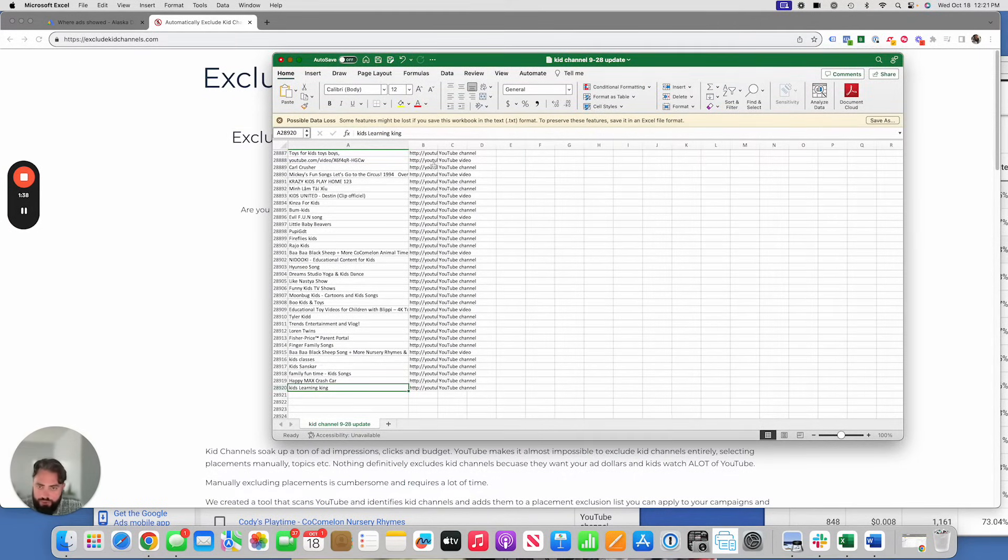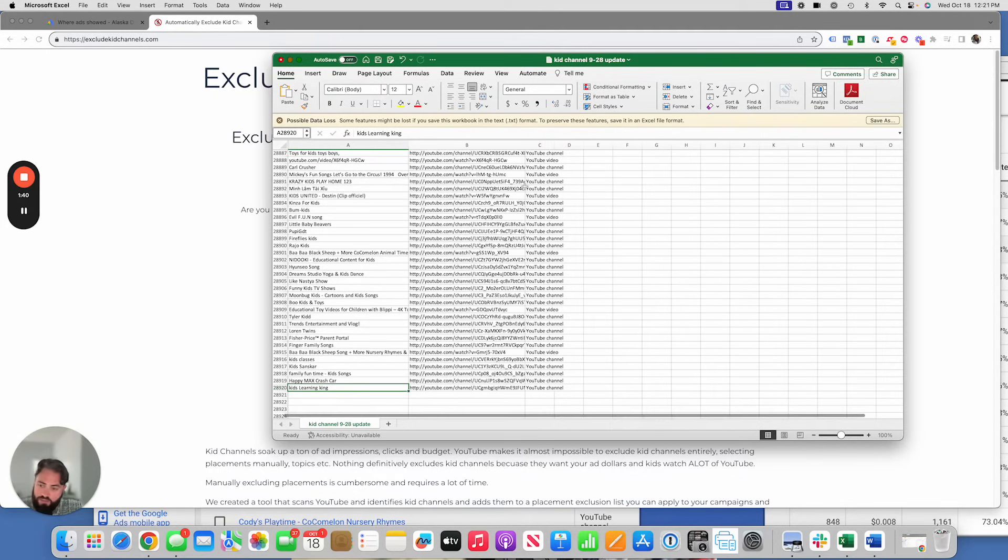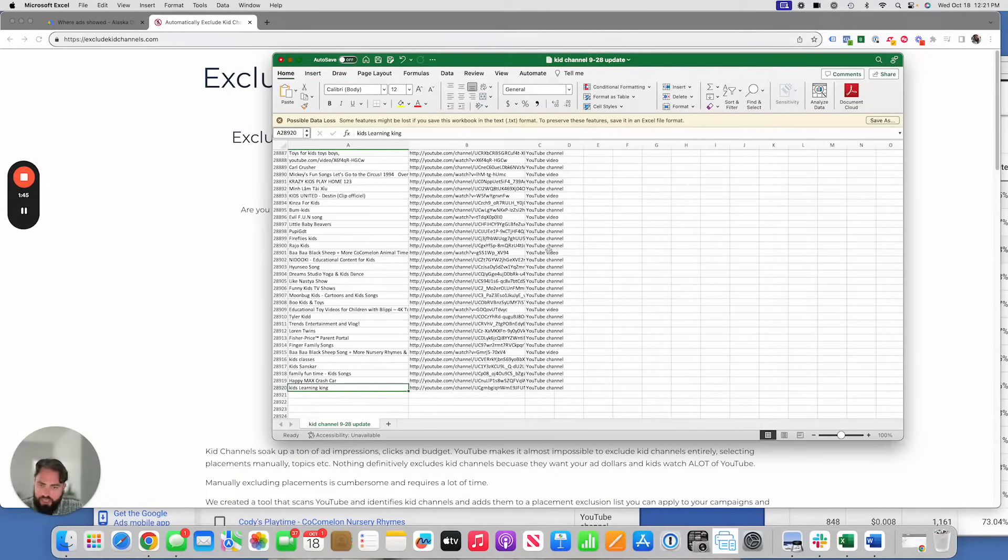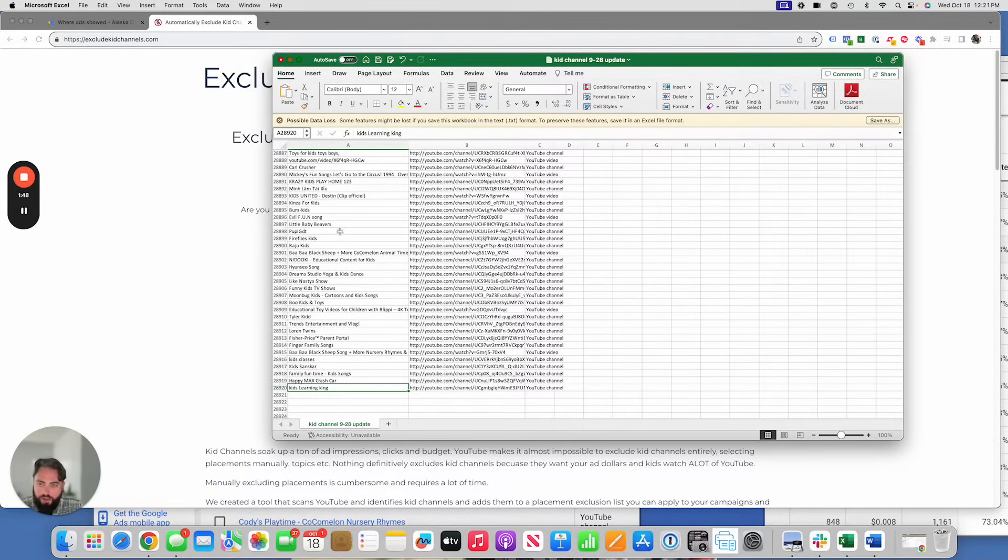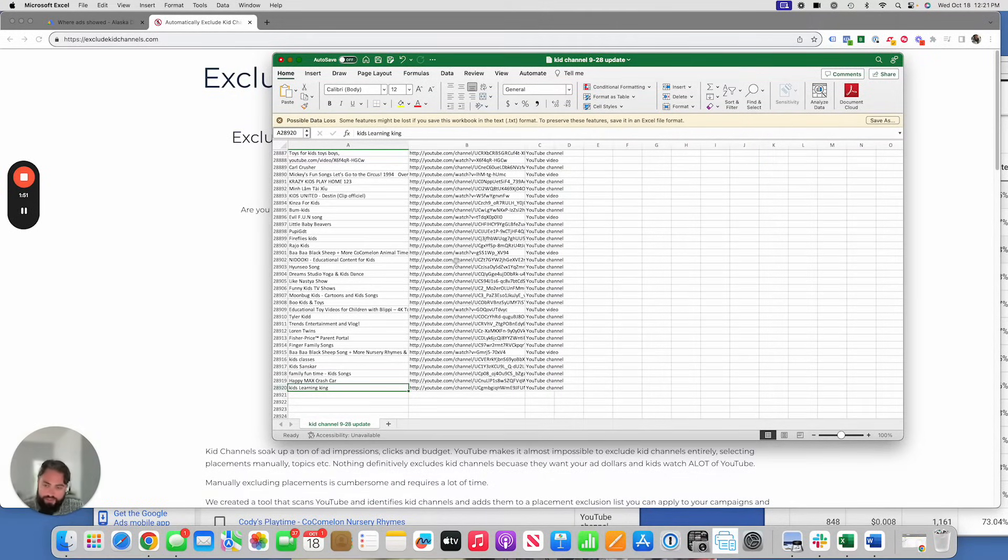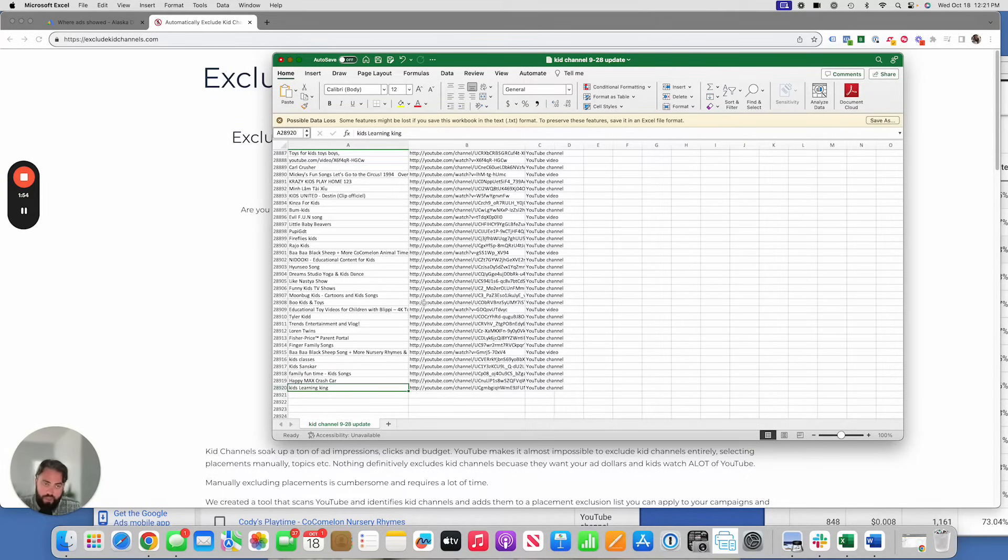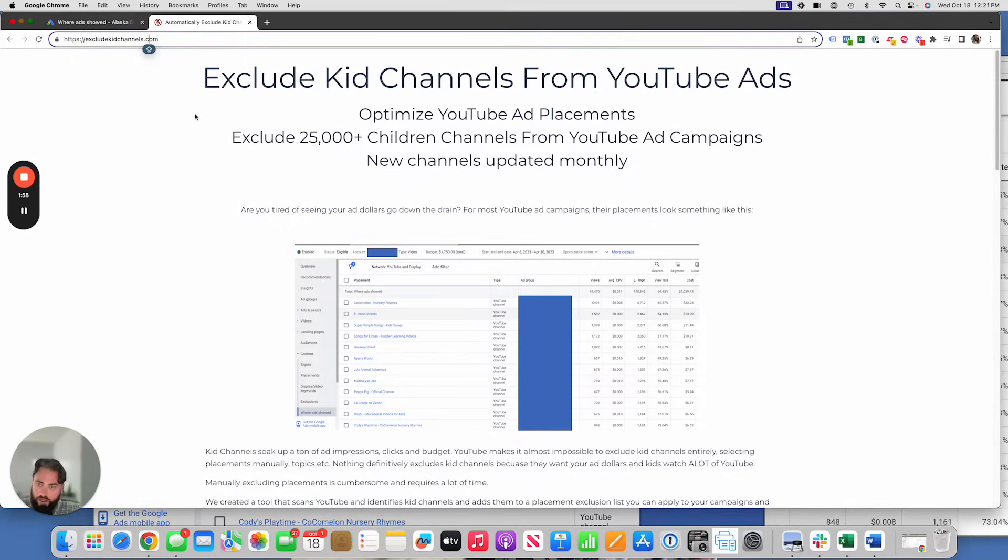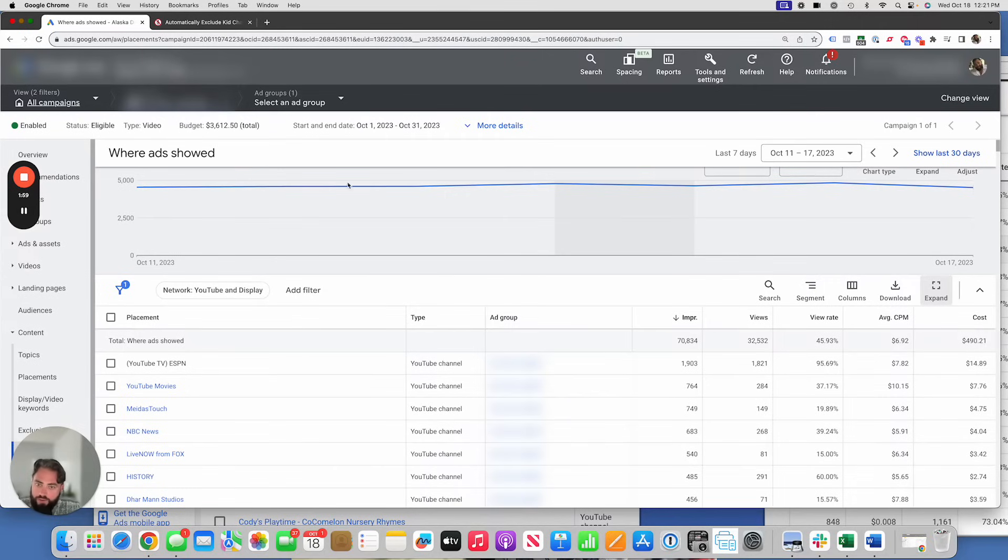So 28,920 as of today of kid channels. It scans YouTube by channel title and description keywords that we put in there. So things like preschool, kid, cartoon, children, things like that. It compiles this list to an Excel sheet and this list you can immediately apply to your YouTube ad campaigns using a placement exclusion list. I'll show you that in a second. Once you apply it, your campaigns are going to turn a corner and they're going to look something more like this.